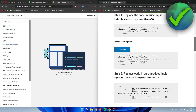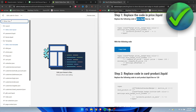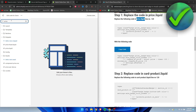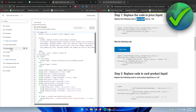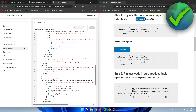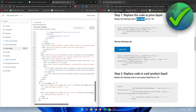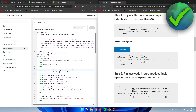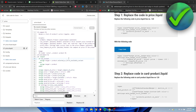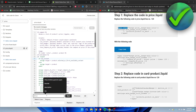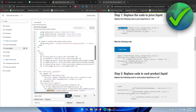For Step 1, we need to go to price.liquid — search for that file. It says the code is on line 120. Some themes may differ, but let's see if it matches. If it's not on line 120, click anywhere in the code and press Ctrl+F.